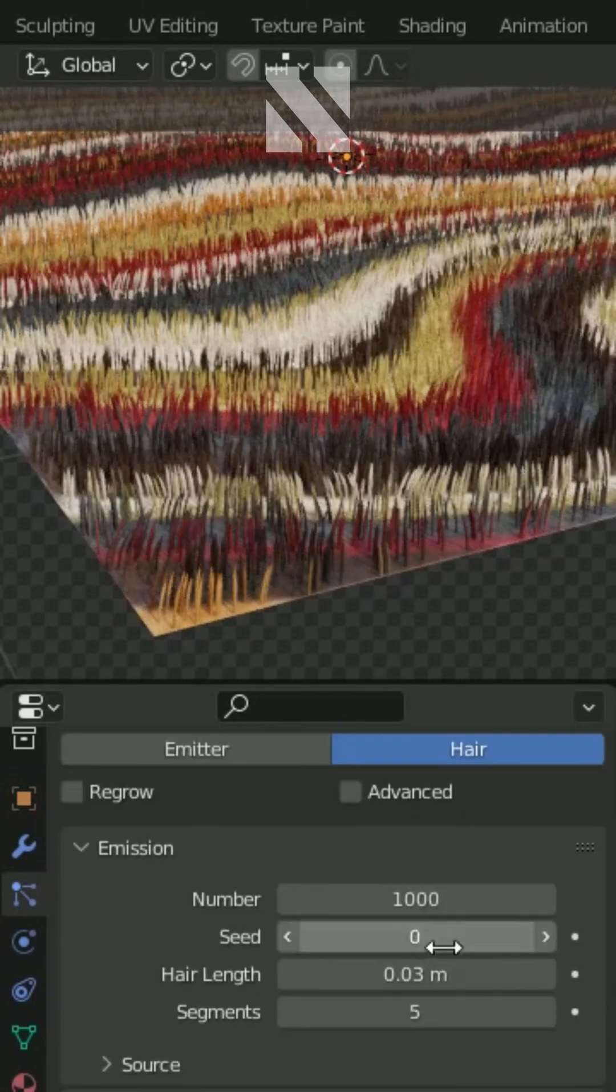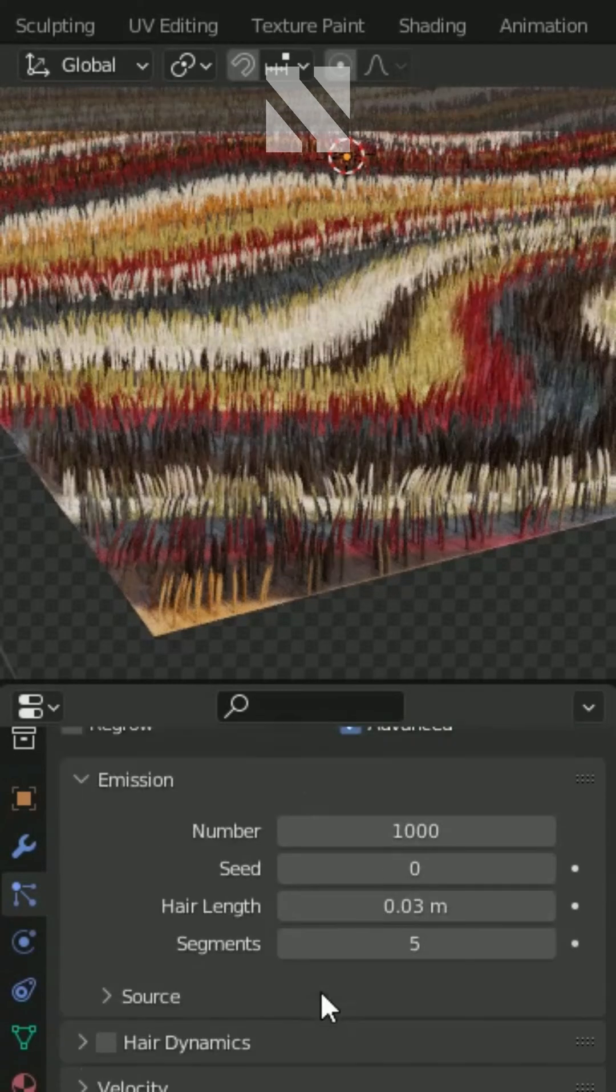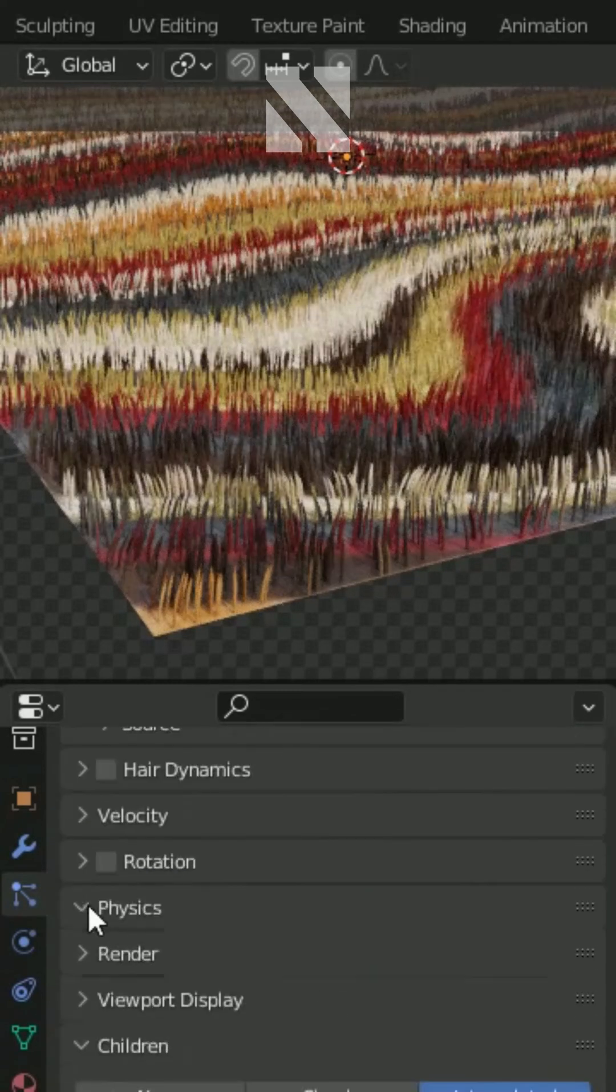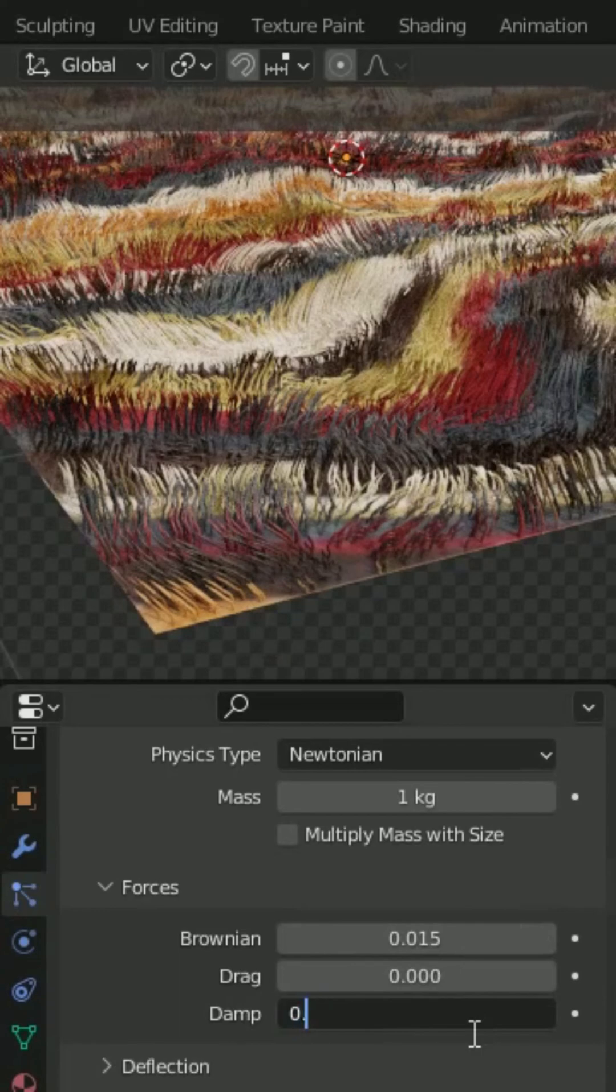Scroll up, check advanced. In physics, set the brownian to 0.015 and damp to 0.01.